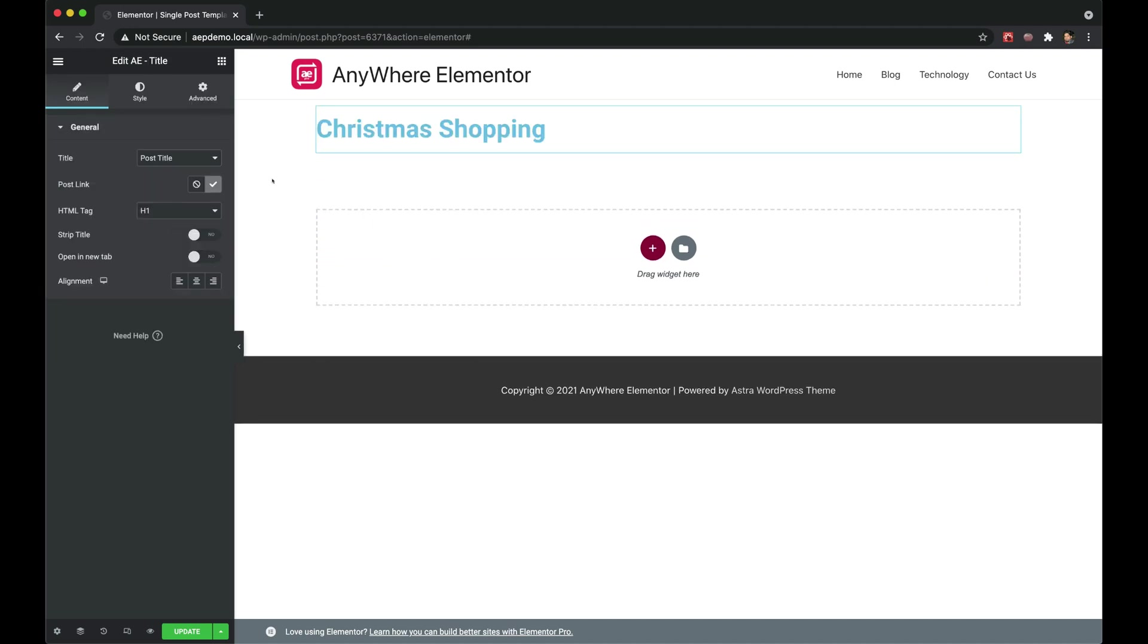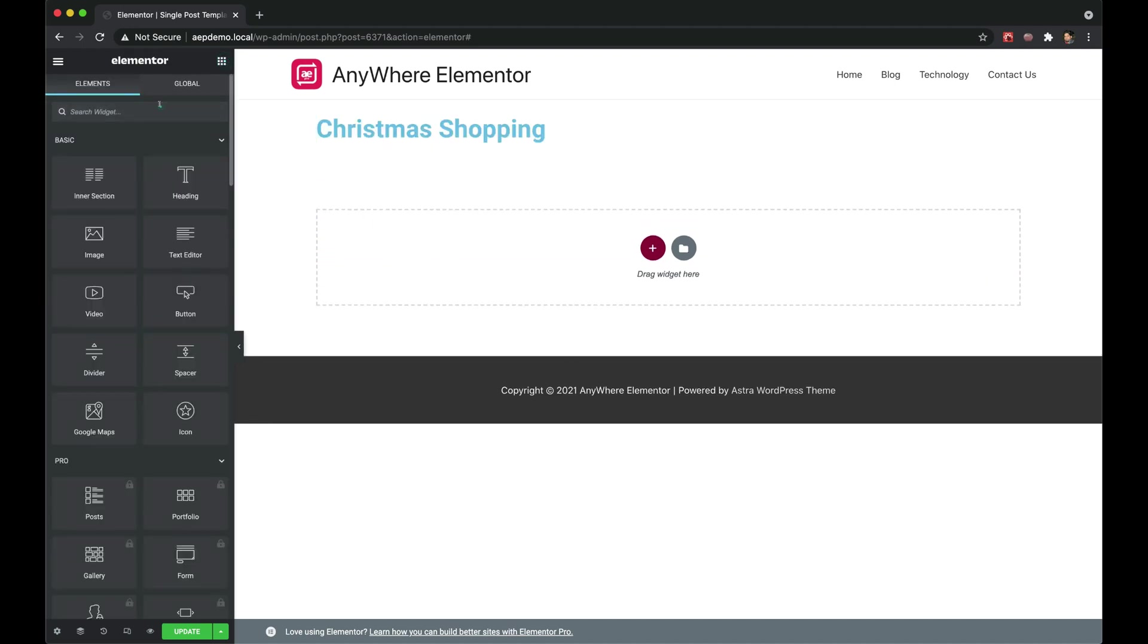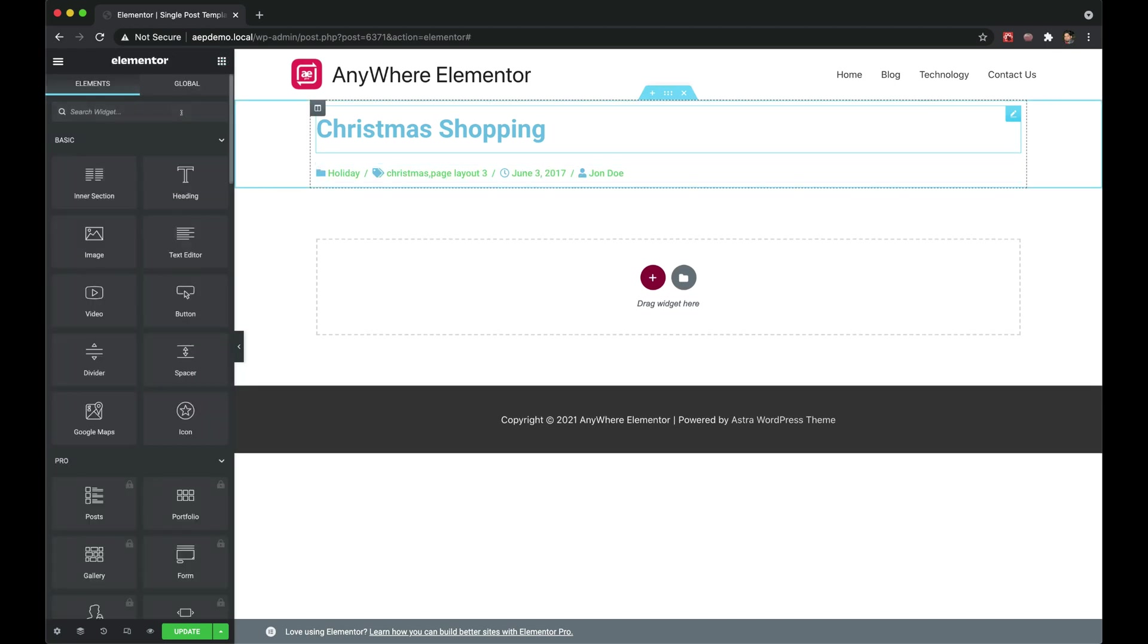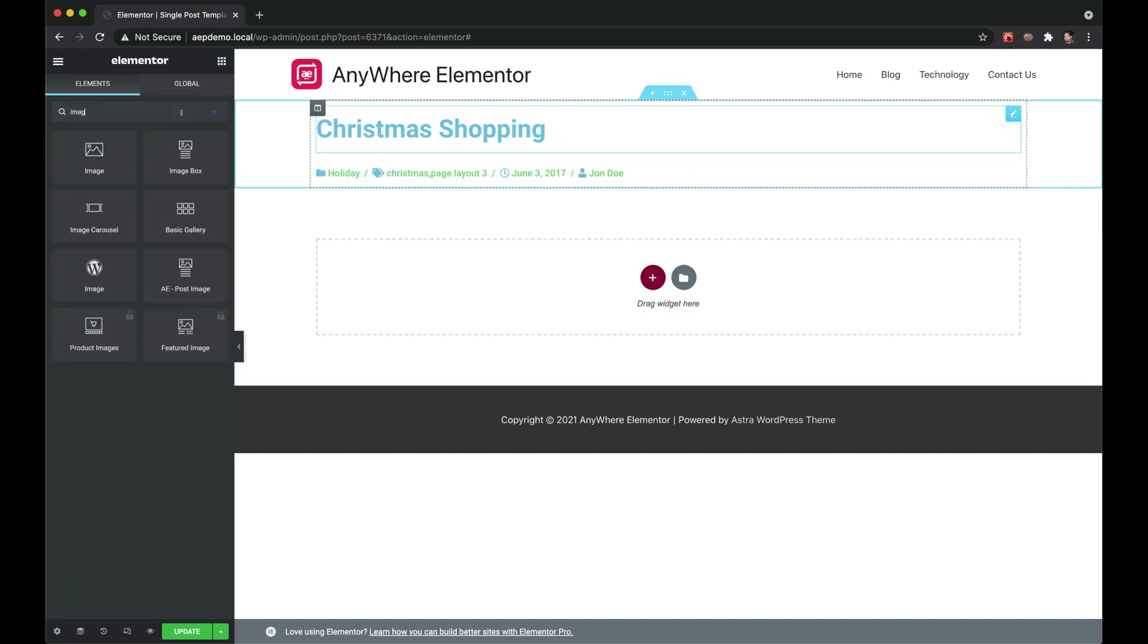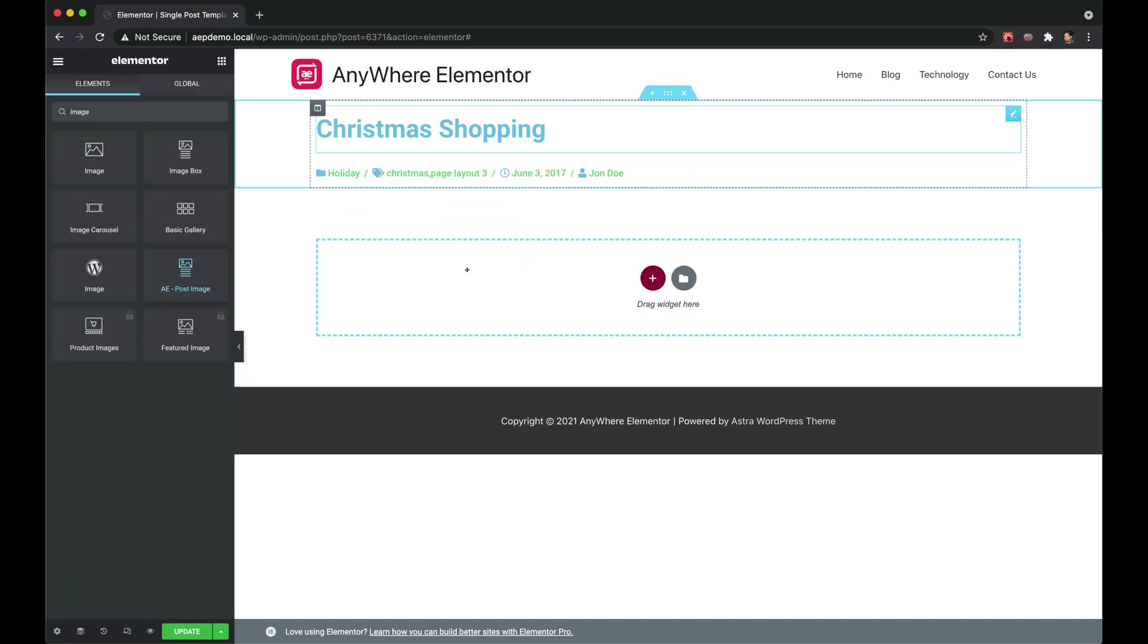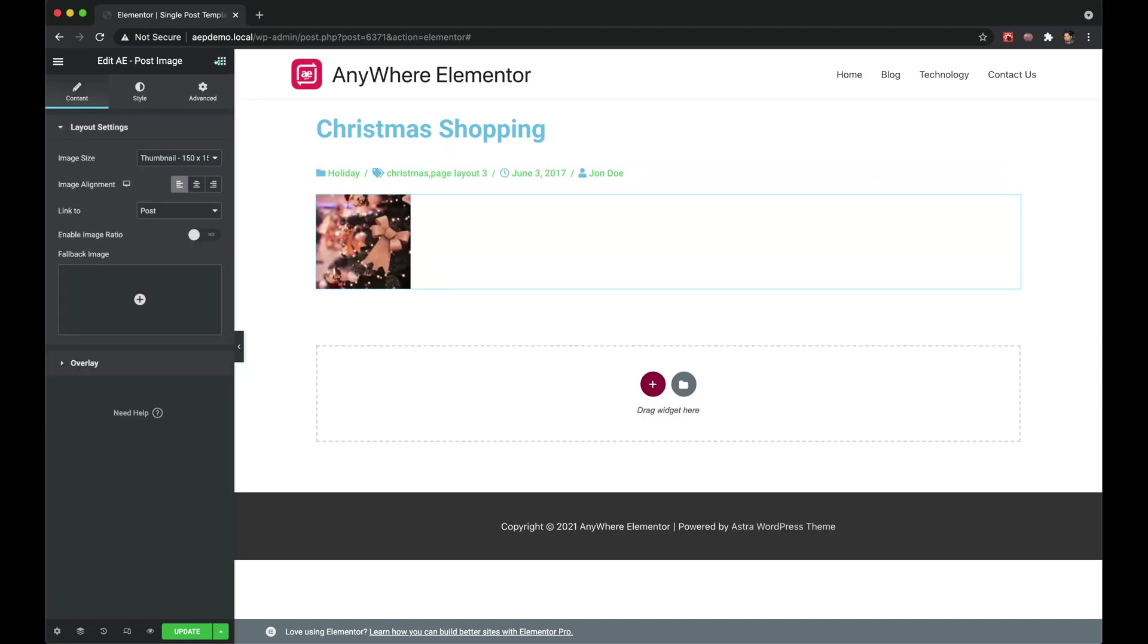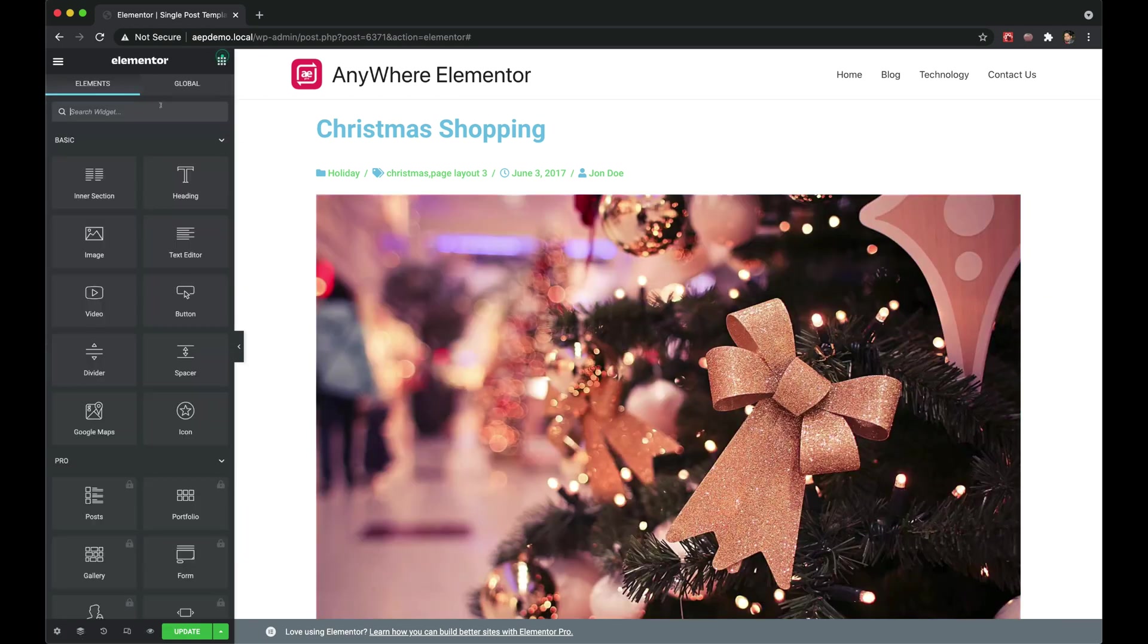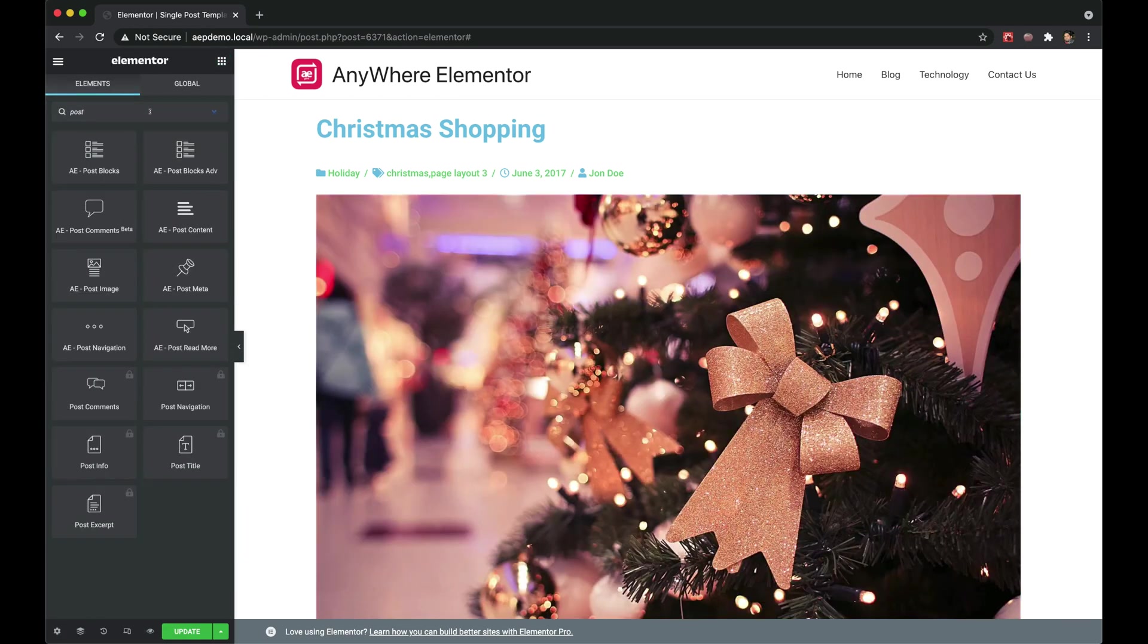Let's add some of the widgets to structure the single post layout. Post title, post info for some metadata, post image, post content.